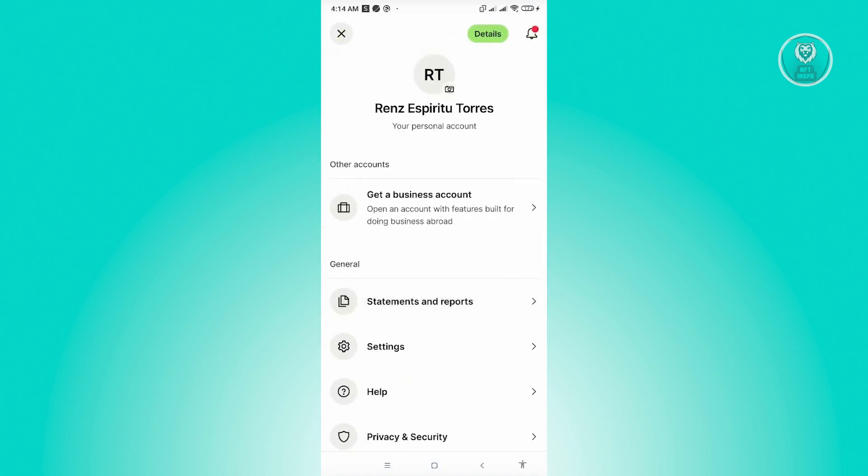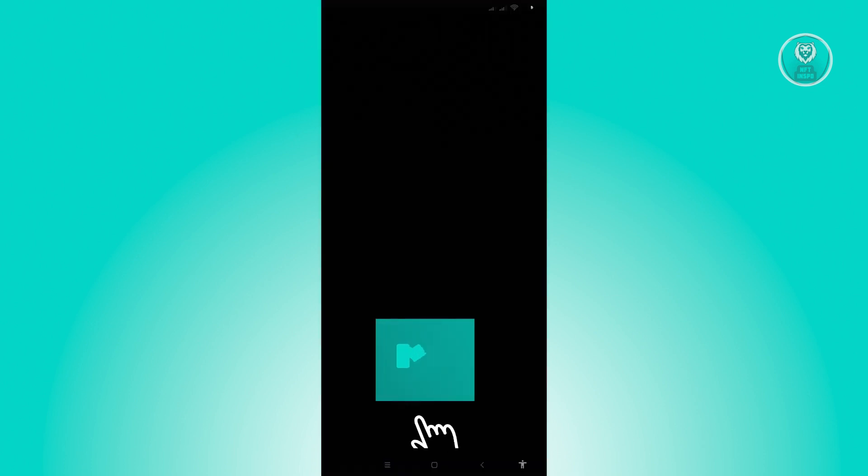So when we go back into the profile section here, you'll see a details button at the top right corner of your screen next to the bell icon. So whenever you click on the details button there, you'll be able to actually change your name.